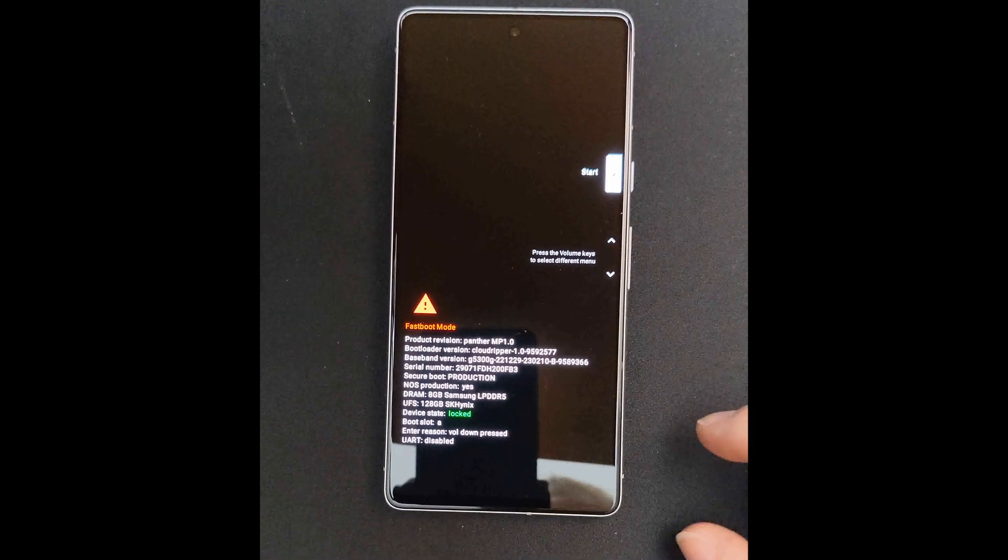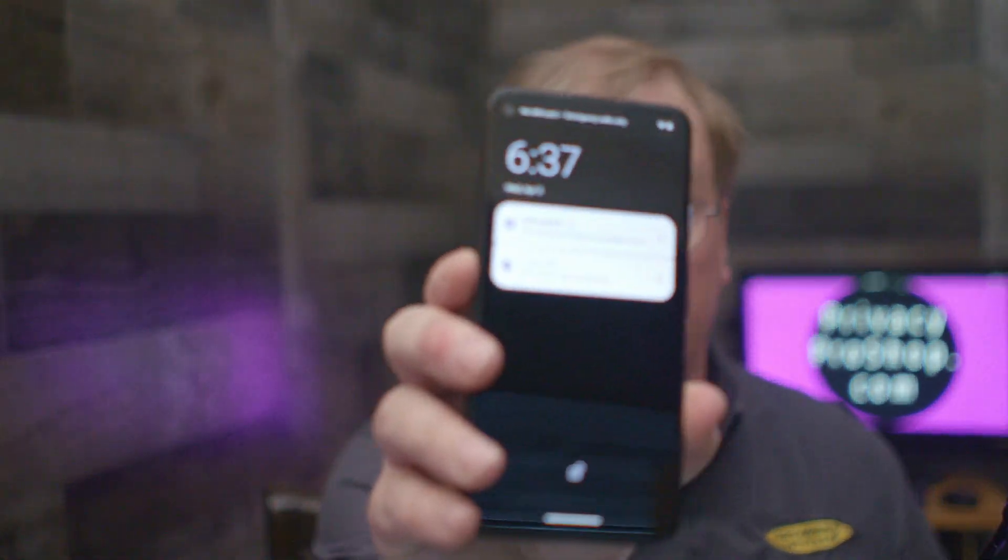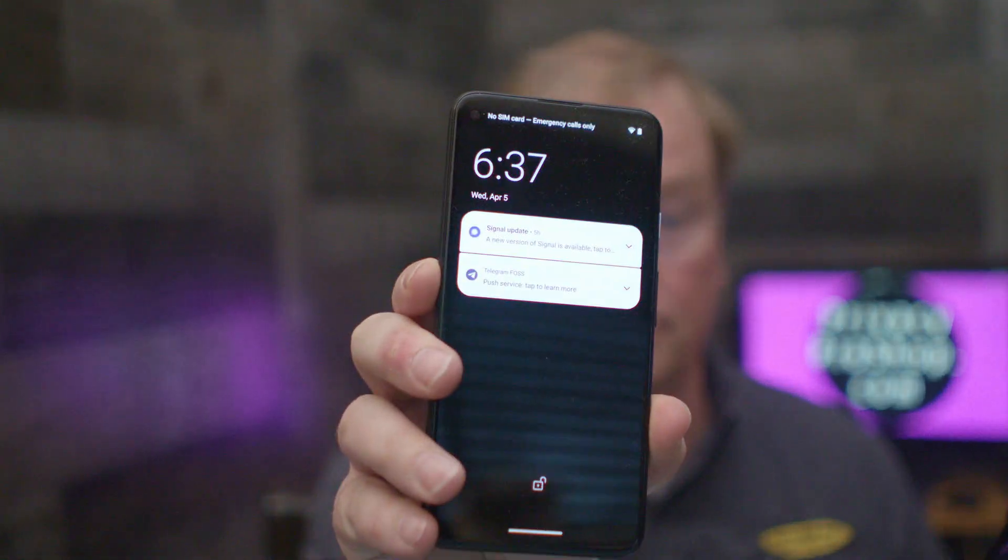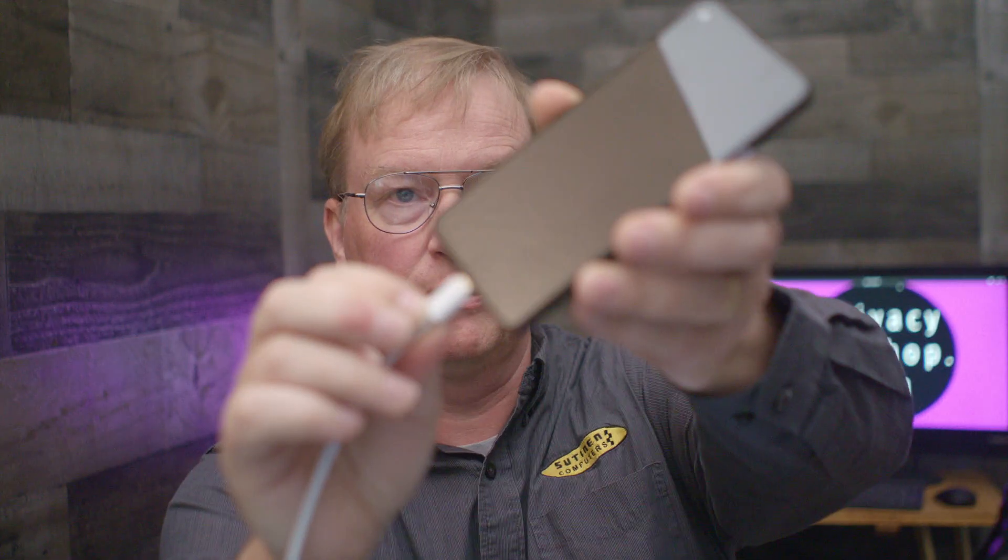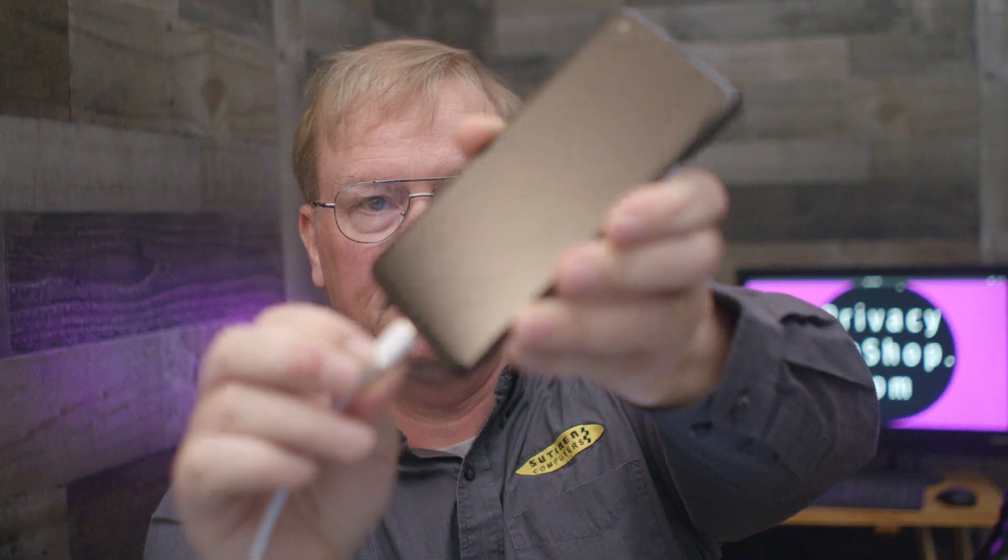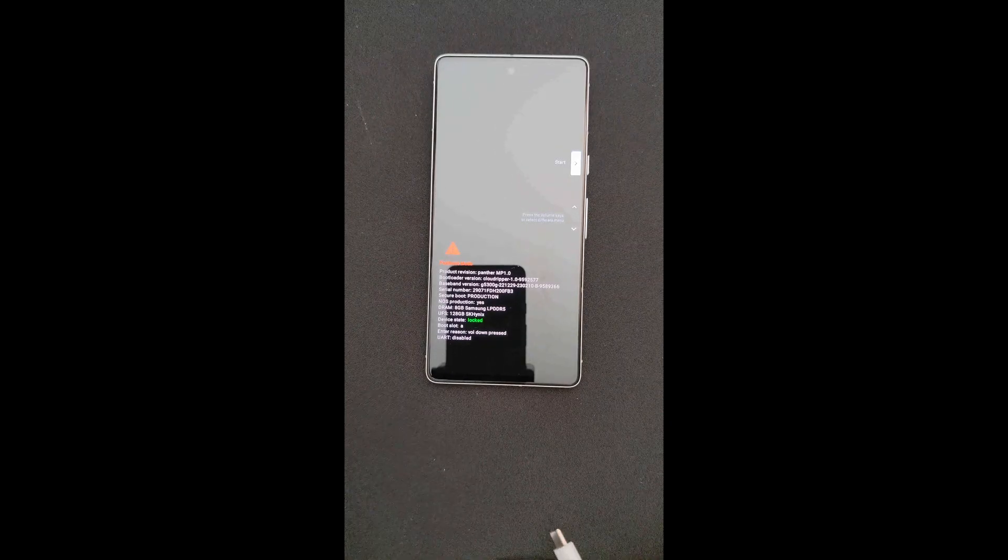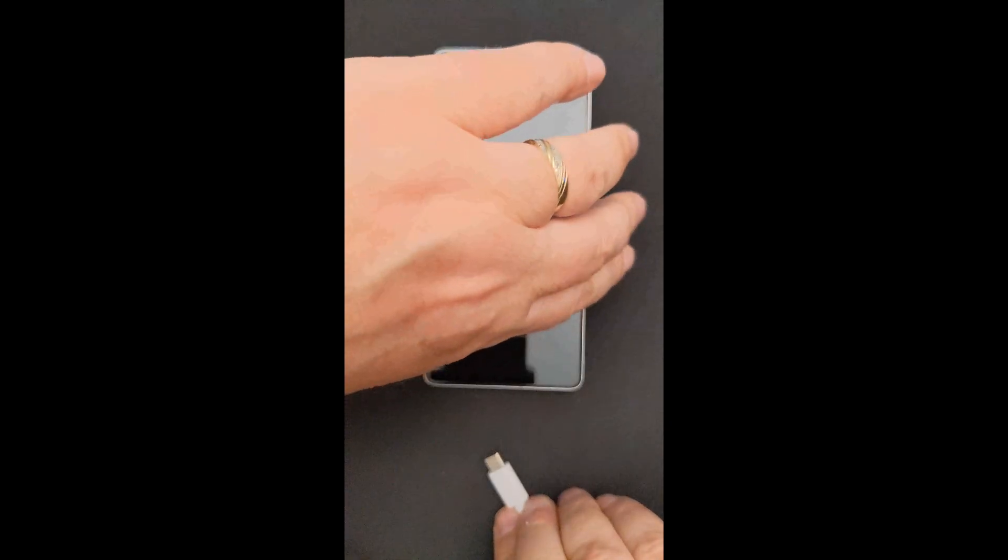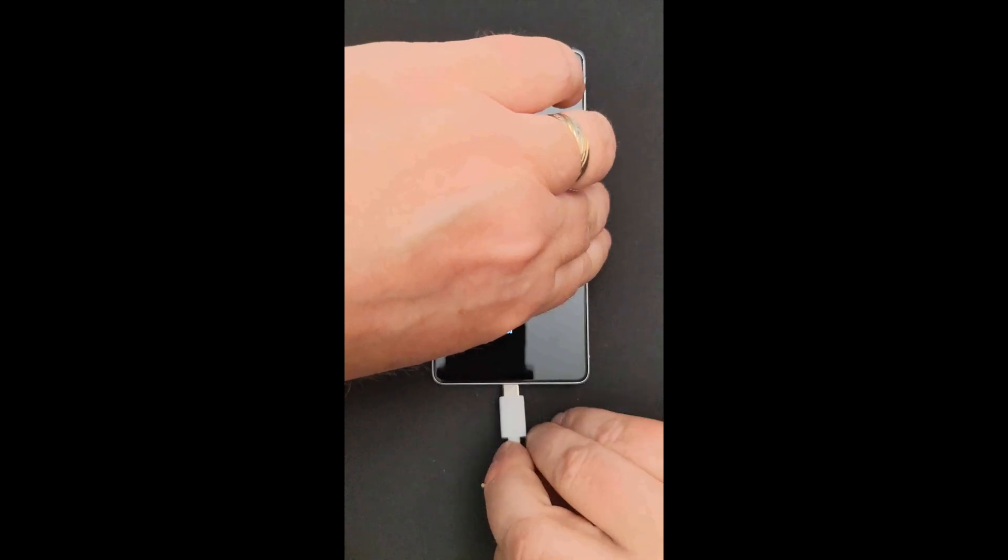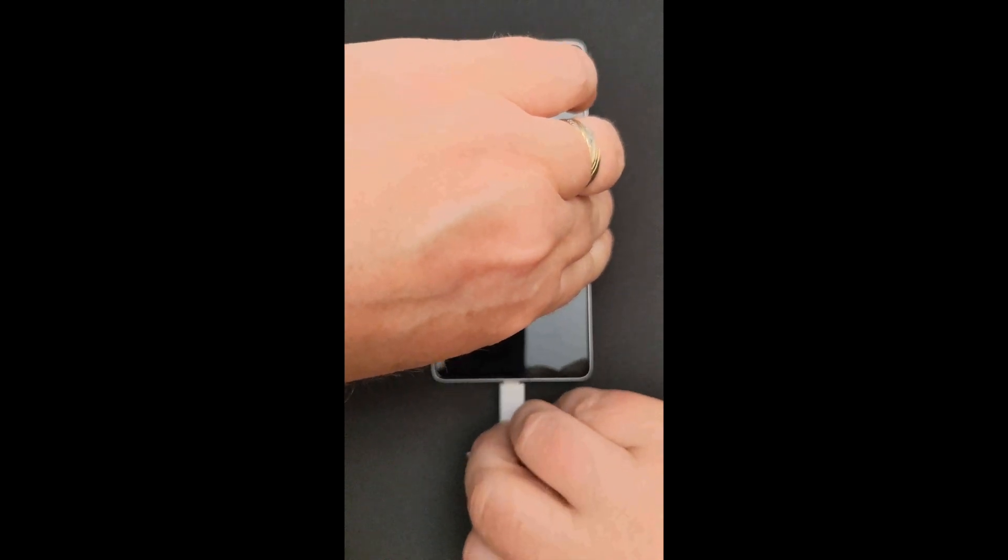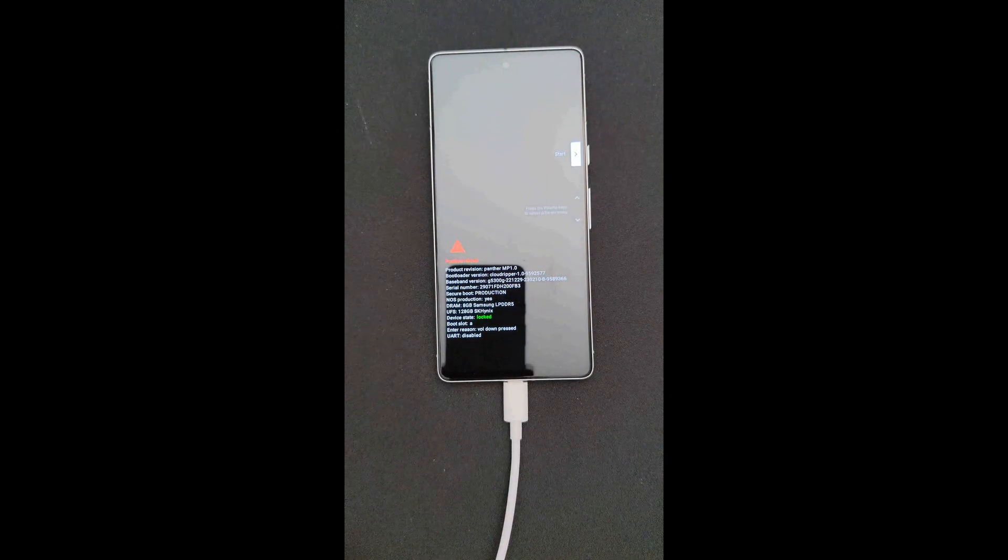Then grab your phone, this one right here, plug in the USB cable into the bottom of it. Then take the other end and plug this phone to be turned into Graphene OS into it.